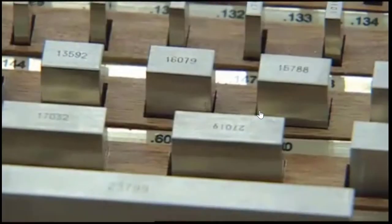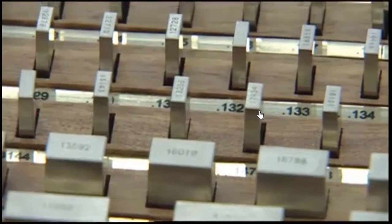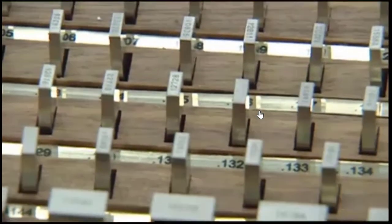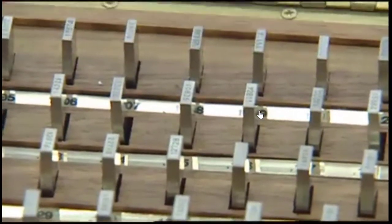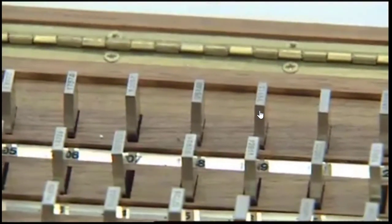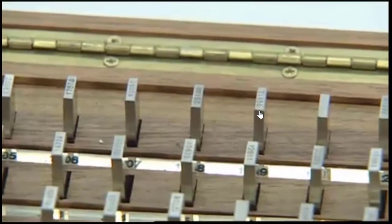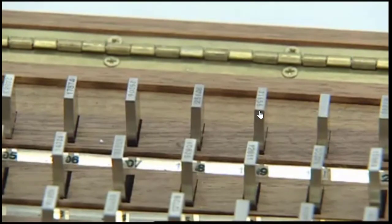To begin, examine the gauge block set and choose a block that includes the finest level of precision in your decimal number. In many cases, this number will be in the 10 thousandths column of our target size. In our example, that number is 9 ten-thousandths of an inch.